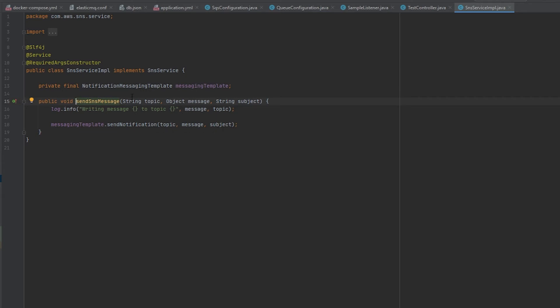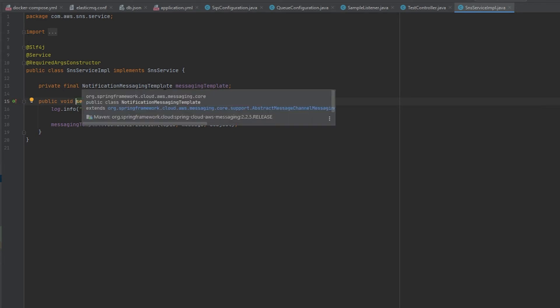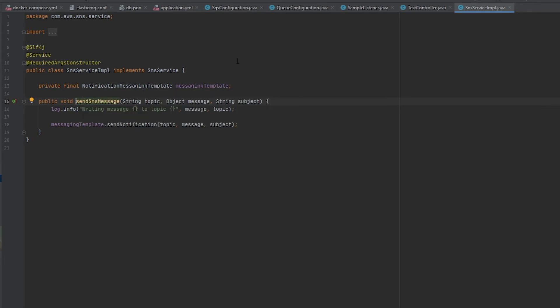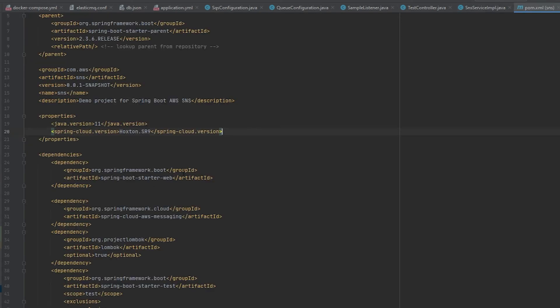We are using the messaging template which is part of notification messaging template class. This is provided by Spring. So if we take a look at our pom file this will show us the dependencies we added to be able to do that.